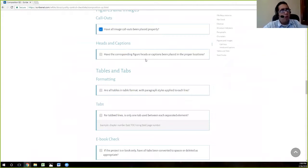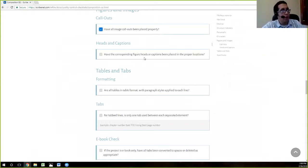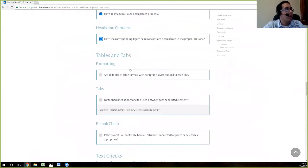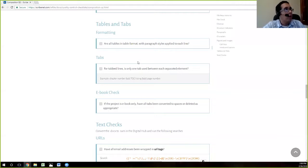We only have one figurehead in our file, and because we only have that one figurehead and we want it after the figure, we know that it's placed properly and in context with the surrounding text. So we go ahead and mark that. Now we're checking for tables.